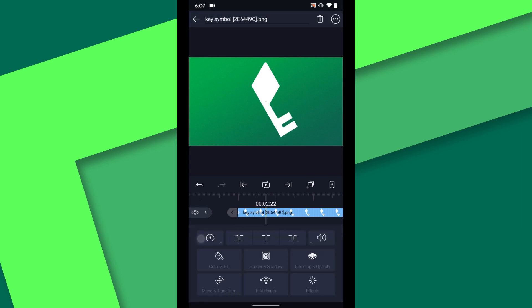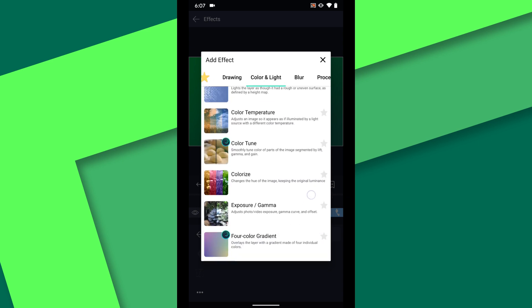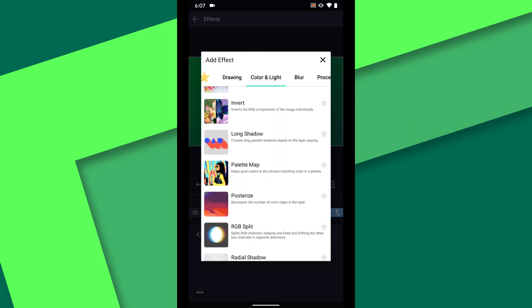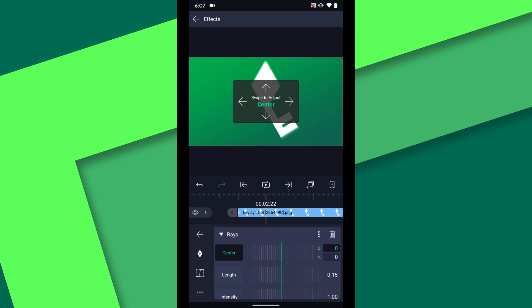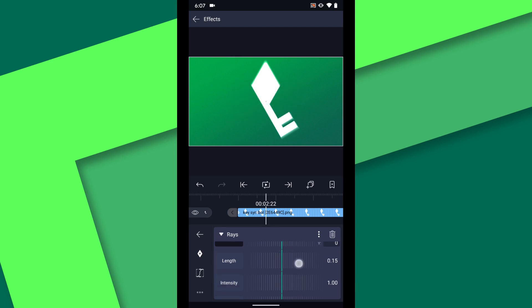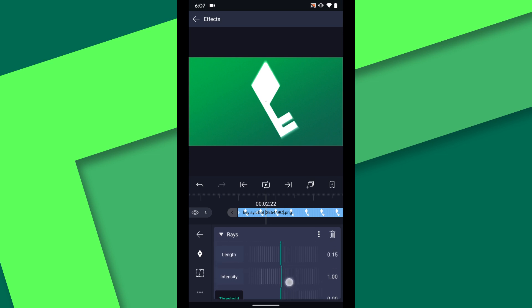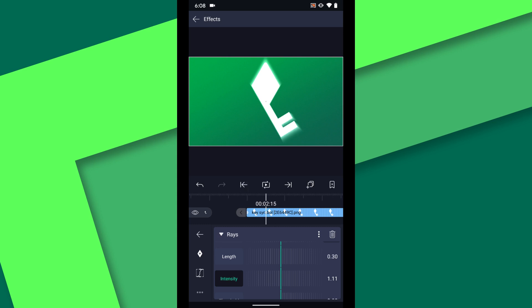Now I can add an effect to this layer. Under color and light I will choose raise. Set the threshold to 0. And you can increase the length and intensity until you like the look. At 2.15 set a keyframe for intensity then at three seconds turn it down to 0.